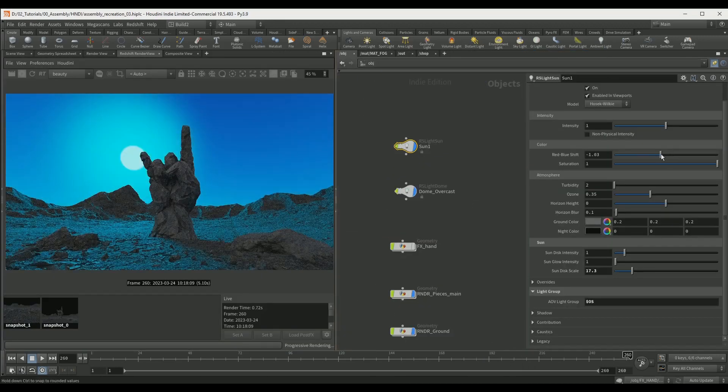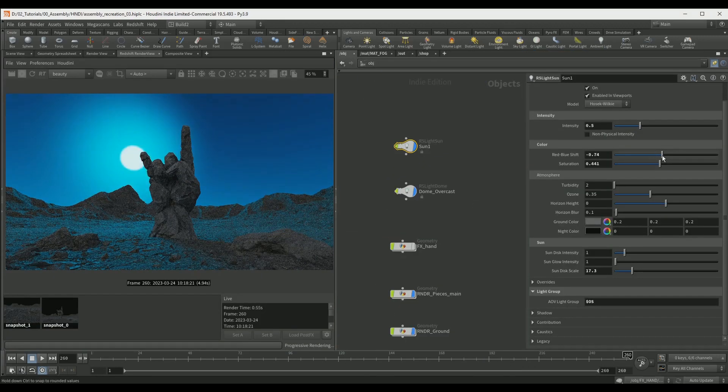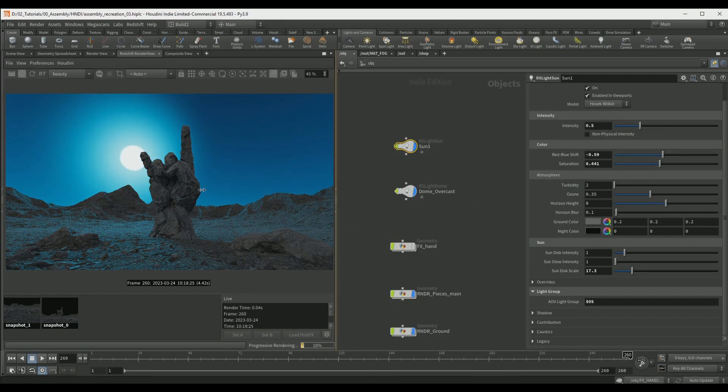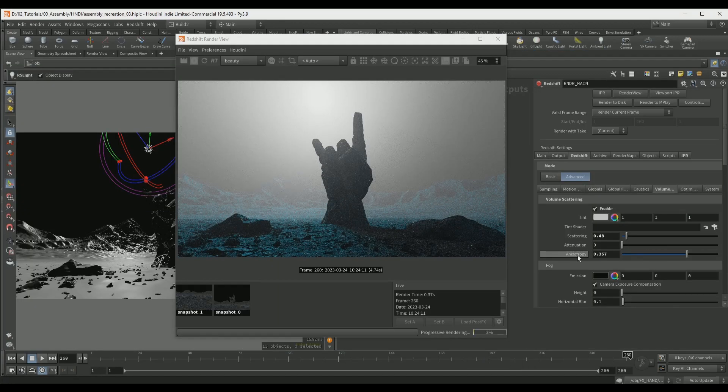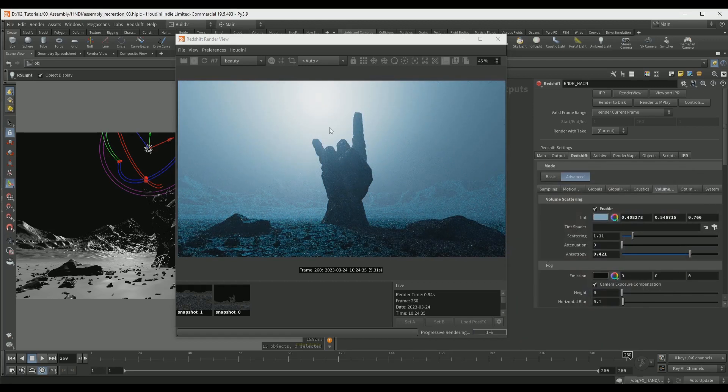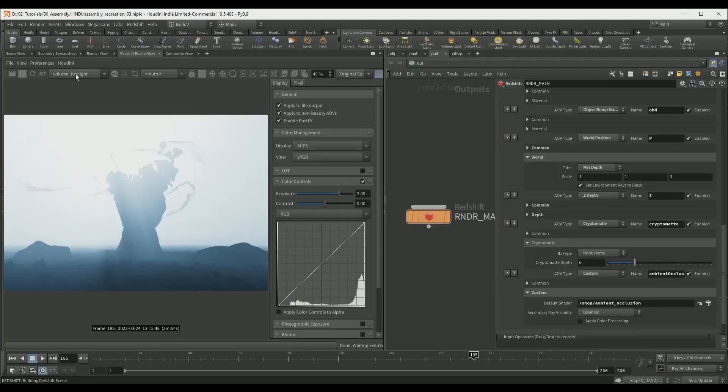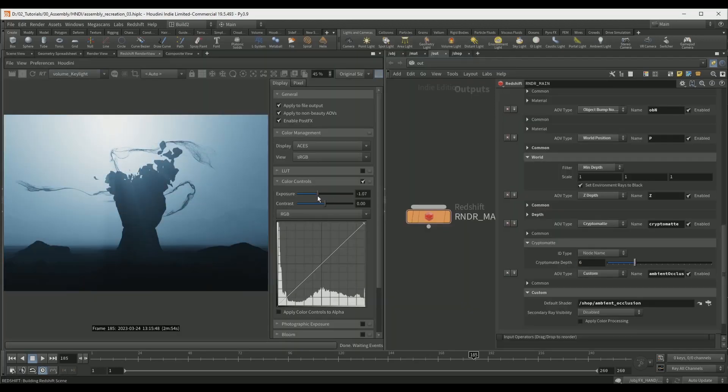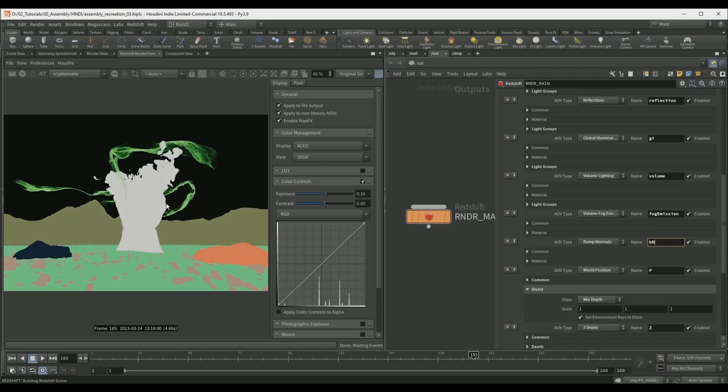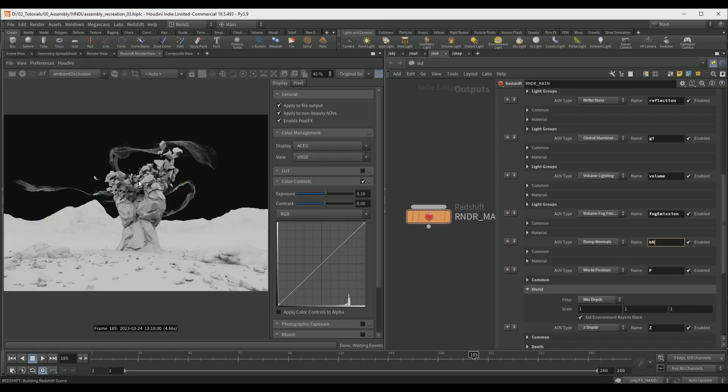In the rendering section we will set up all of the lights and materials and render everything using Redshift. Here we will also discuss best practices and how to set up different light passes and AOVs.